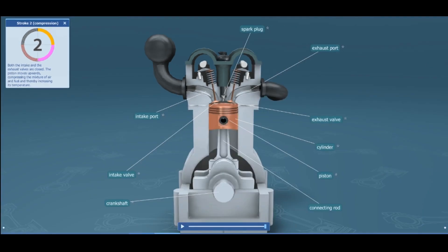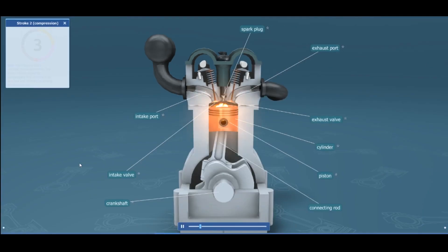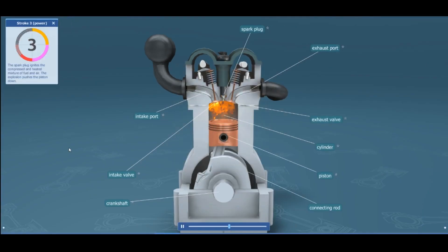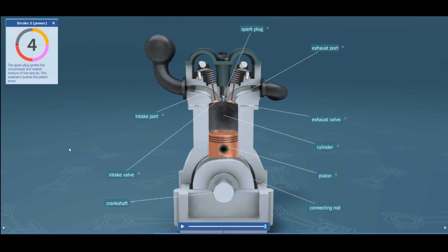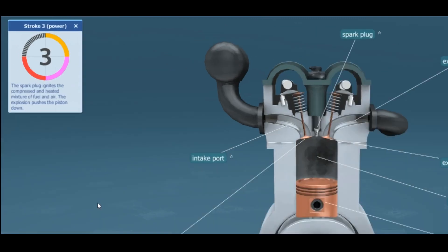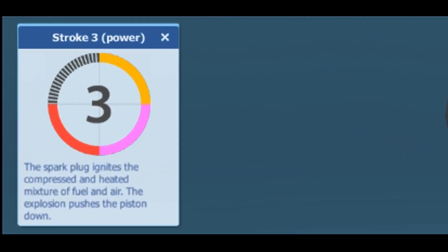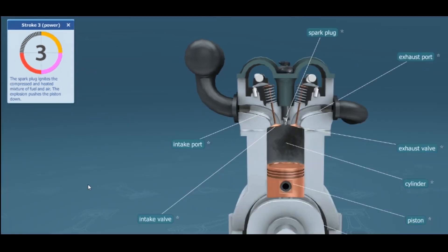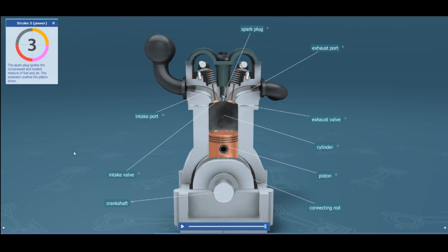Stroke number three is the power stroke — this is where we get our power from. The spark plug ignites the compressed and heated mixture of fuel and air, and the resulting explosion pushes the piston down.